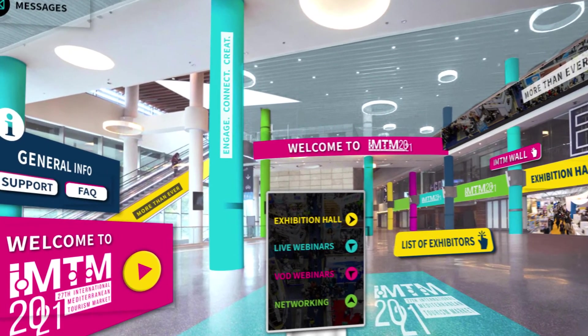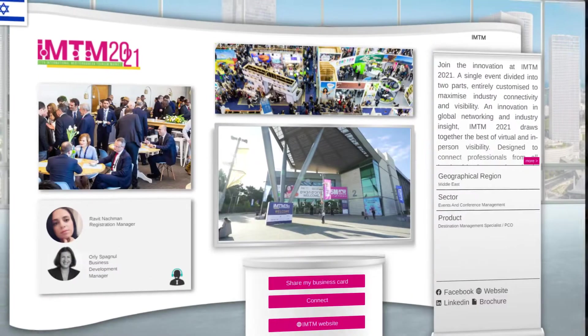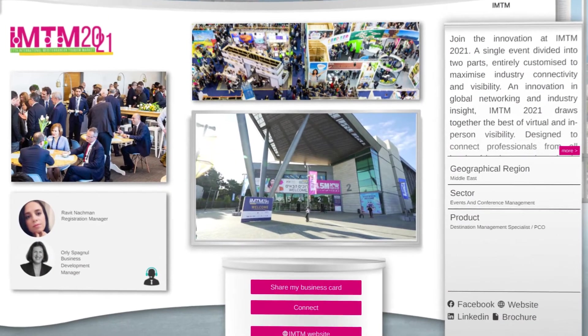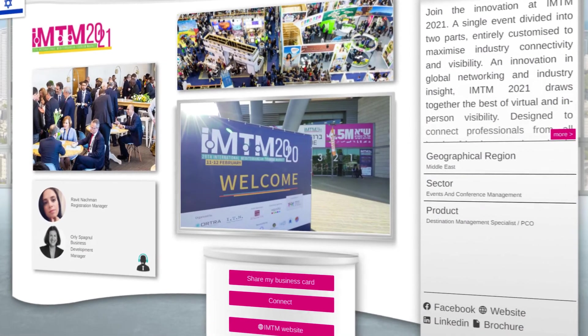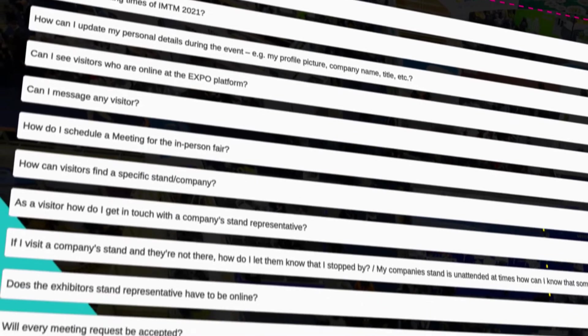Click here for general info. Ask for assistance via text message or video chat, or check our frequently asked questions.